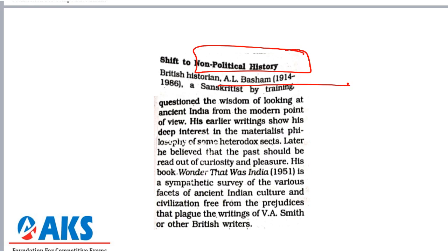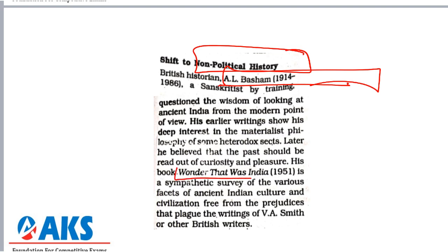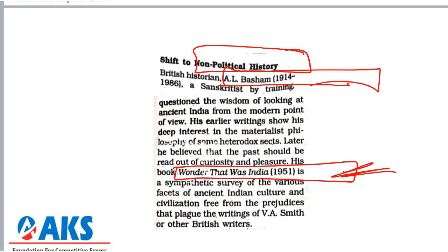AL Basham questioned with what authority modern historians were writing ancient history on modern lines. He challenged how modern historians were corrupting the ancient past by viewing it from a modernistic perspective — it would have been better to write about ancient India as it was. This was properly challenged by this British historian. His earlier writings show deep interest in materialistic philosophy, and he later wrote a very famous book called The Wonder That Was India.